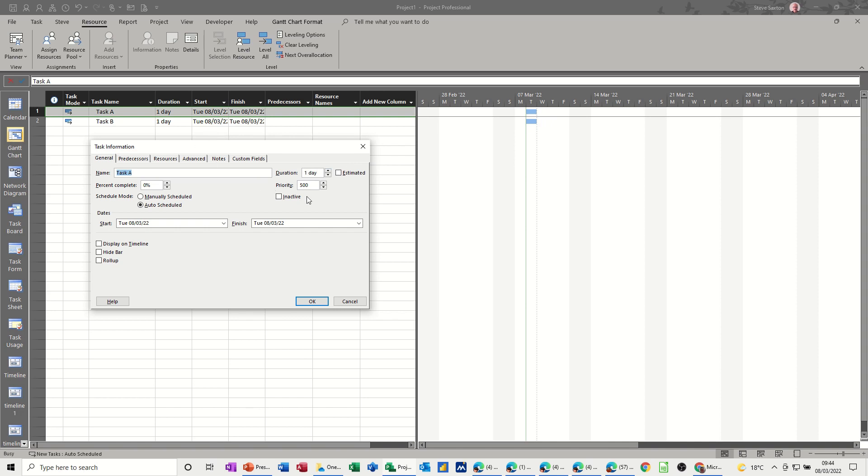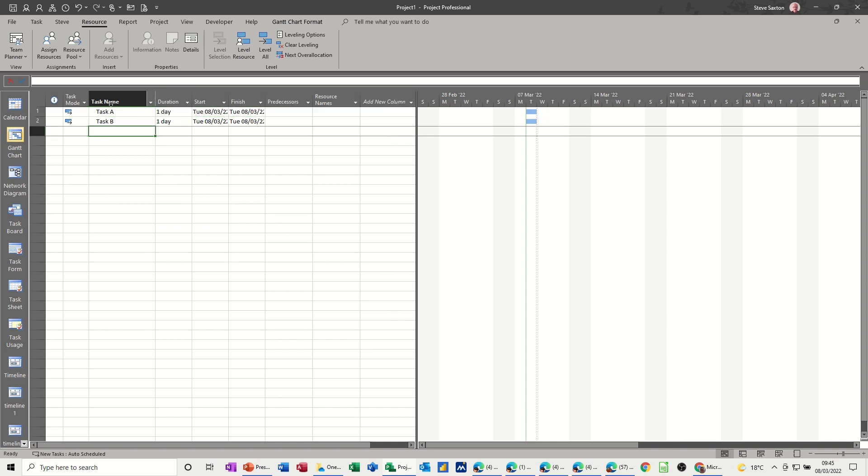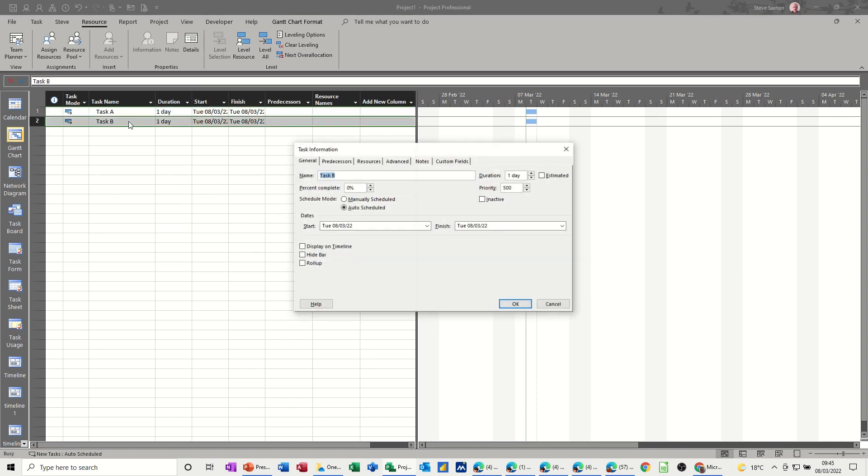So if I change this one to 600, so this now will be more important than task B and then click OK. So at the moment nothing is going to happen. If I just double click on task B, that's still at 500.